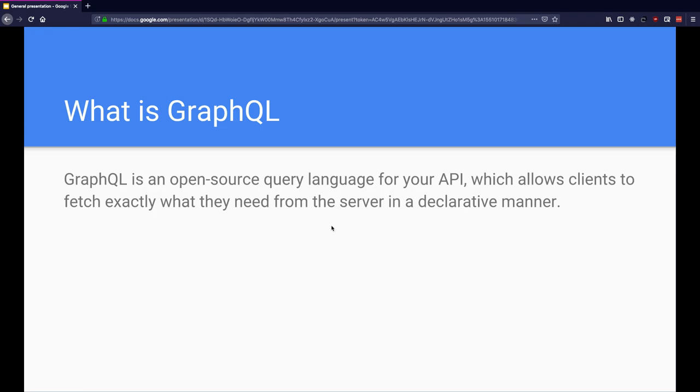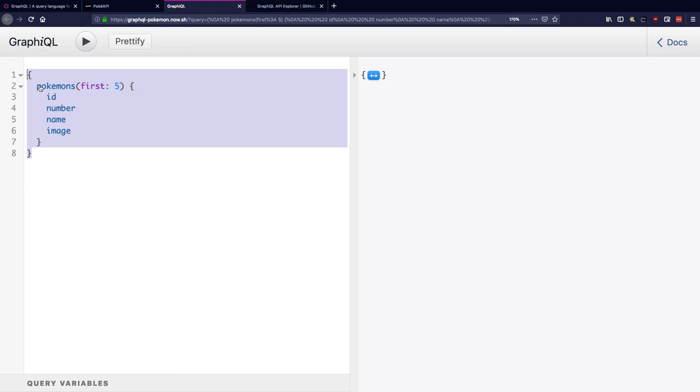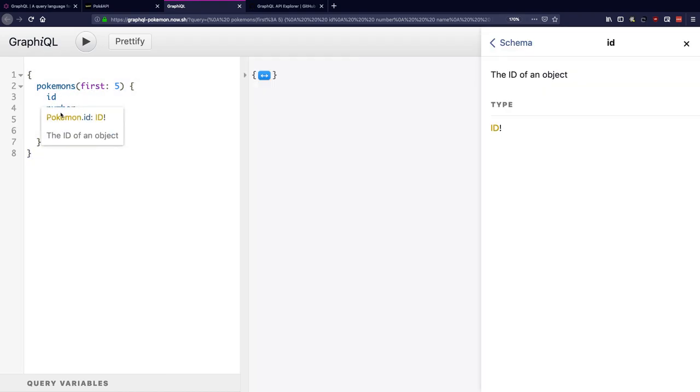For Pokemon's API which will let me interact with the API for Pokemons which is written in GraphQL. What we are seeing on the left here is a simple GraphQL query, and here I am trying to fetch the first five Pokemons, their IDs, numbers, and name and image.